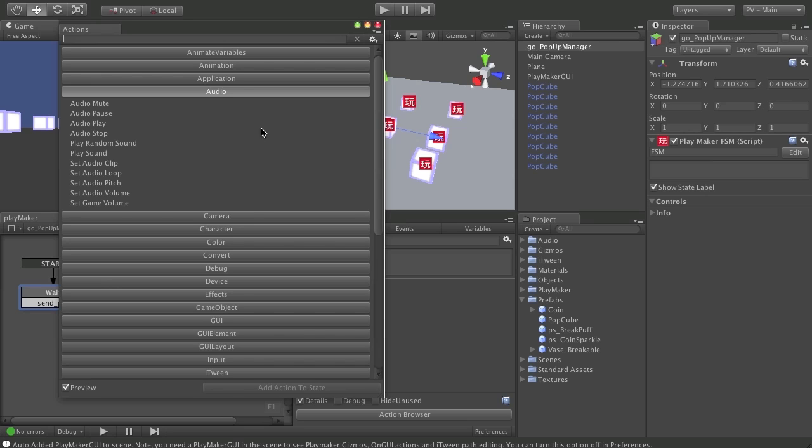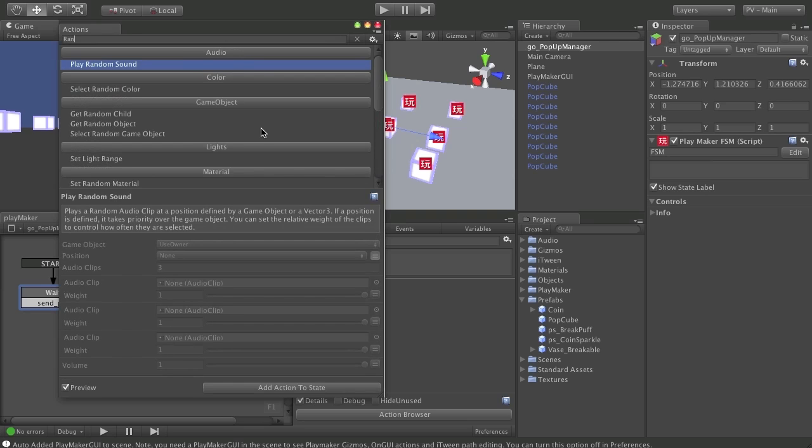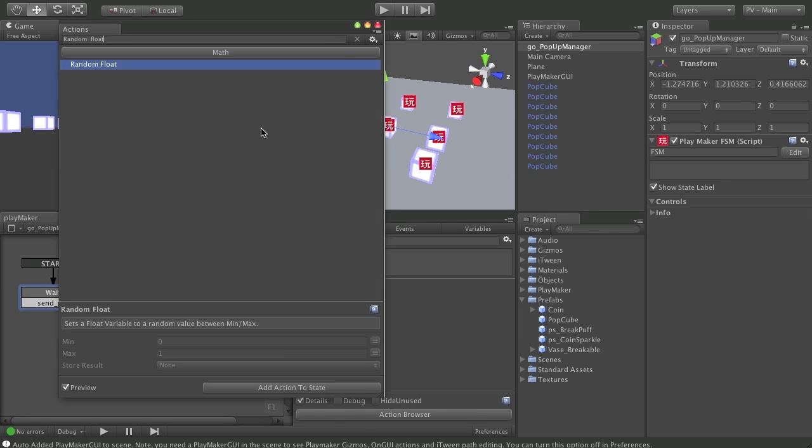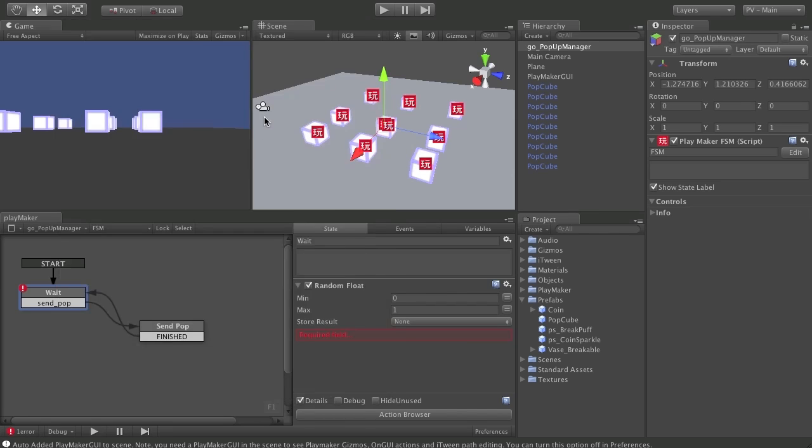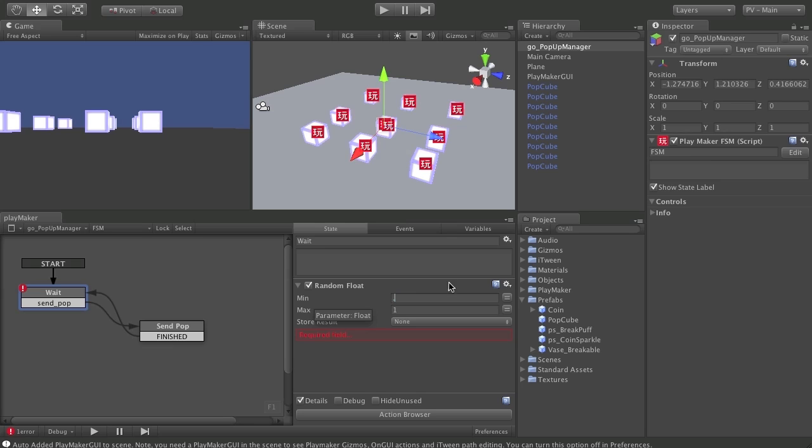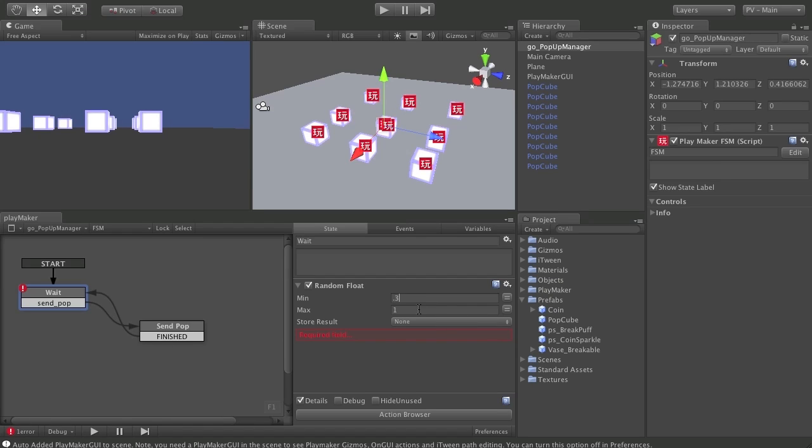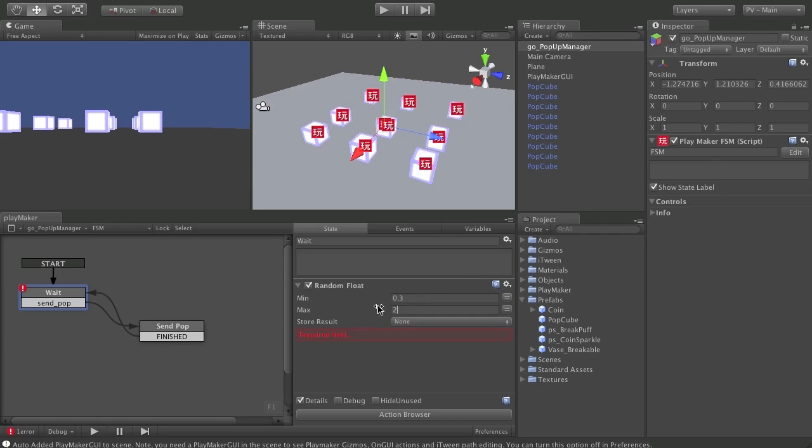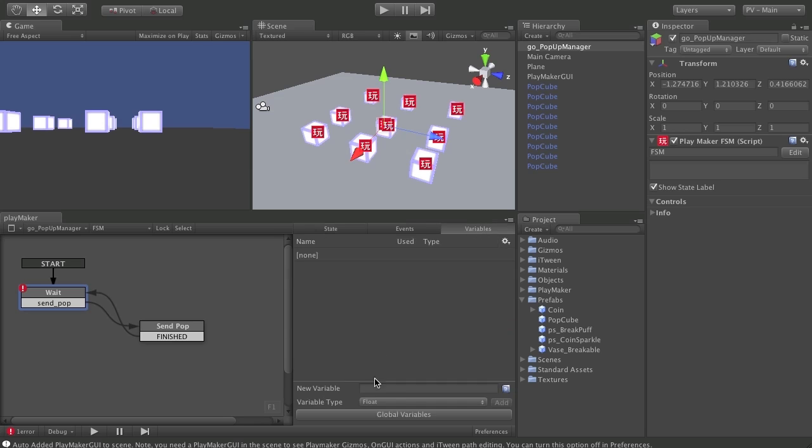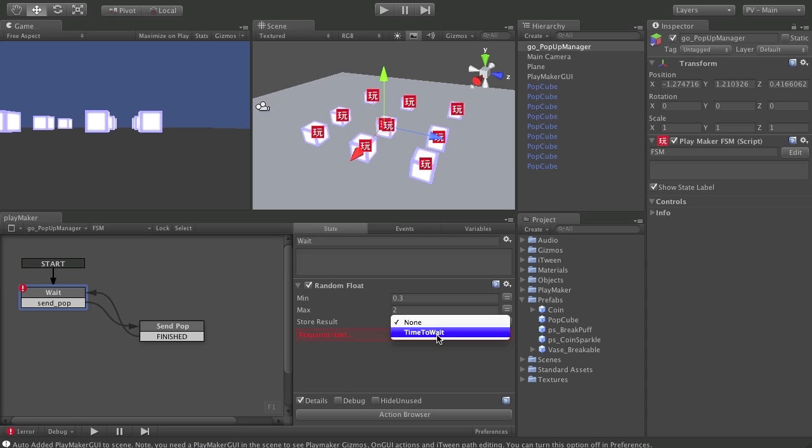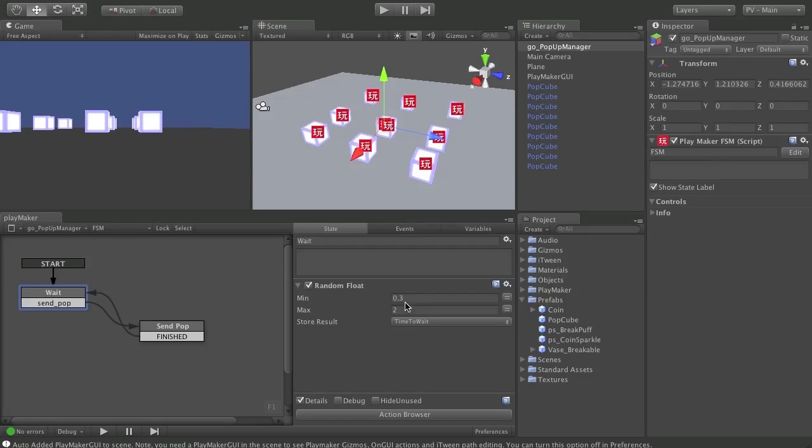So we want to randomize the amount of time it waits a little bit. And I am going to choose a random float. What this is going to give me is a random number between whatever I select. And in this case, I think a 0.3 as a minimum. And a maximum of 2 will be good. And I need to store the float number that this generates in a variable. So I'll make a new variable. I do want it to be a float. And I'm going to just call this time to wait. So I can store my variable right there. Whatever it comes up with between 0.3 and 2 right here in this variable time to wait.